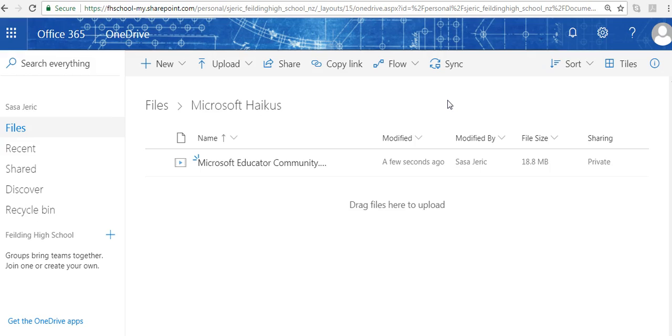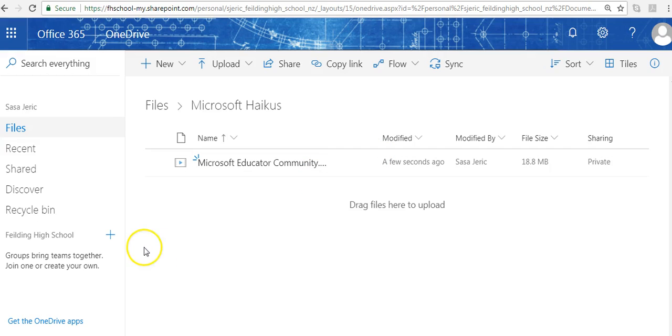Now anytime I add something to that folder, Malcolm will see it and have access to it. That's simply creating and sharing a folder using OneDrive. Thanks very much.